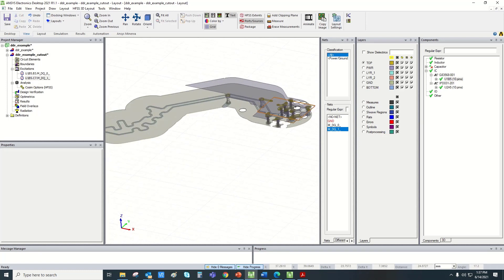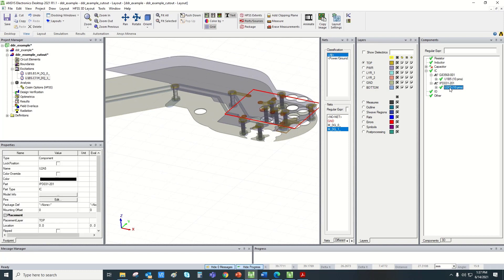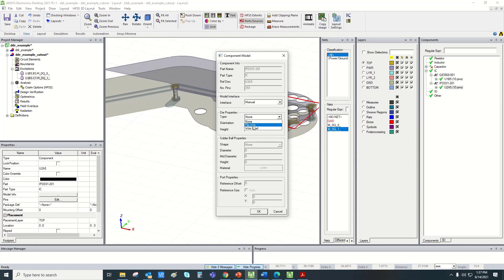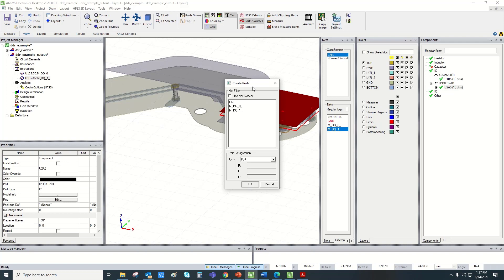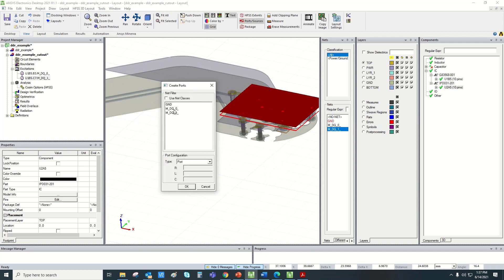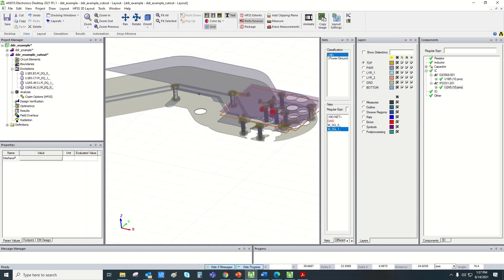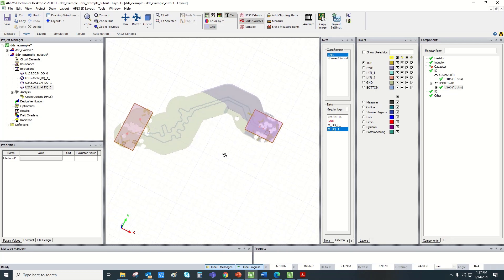Similarly, on the other end we have another IC, which is U2A5. We would repeat the same procedure here. The type and shape can be chosen as either cylinder or spheroid. By default it gives some diameter and height, which can be changed. Then create ports on the component. We would be creating ports on the other end as well for the same signals. This will create another two sets of ports. Now ports have been assigned.